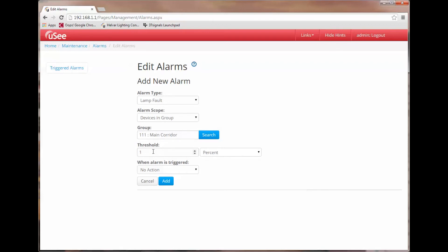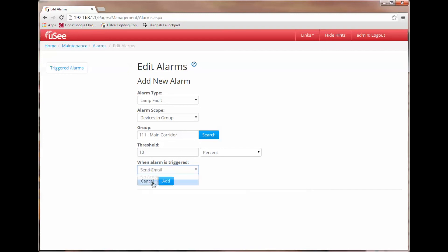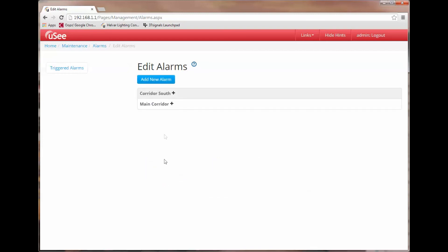Now we get a slightly different choice for threshold. I can either set my threshold by percentage of devices within the group or by number of devices in a group. Now you can see this would be very useful. If I had a group which consisted of let's say 30 devices then I could set a threshold that said please alarm me if more than four lamp failures occur in the group, or if more than 10% of devices have failed in that group. And if this threshold is met I could actually say please send me an email and I'll add that.